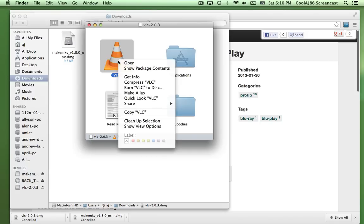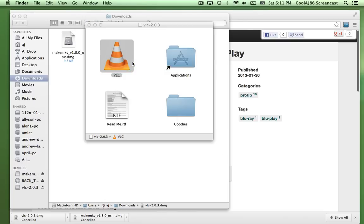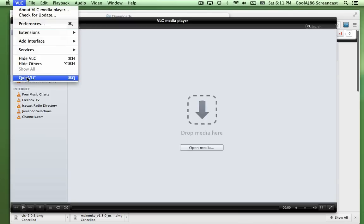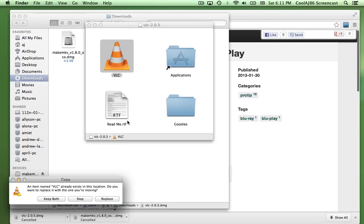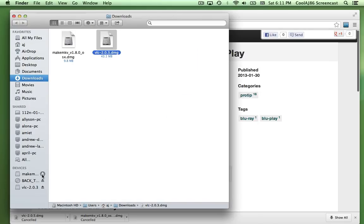Now I'll exit out and open VLC. Same deal — hold down the Control key, click, and select Open. It would normally ask if you're sure you want to open it since it's freshly downloaded. I just quit out because all I needed to do was open it and drag it over to Applications. I won't replace my existing copy but for you it'll just copy over. Then eject the disk images for VLC and MakeMKV.